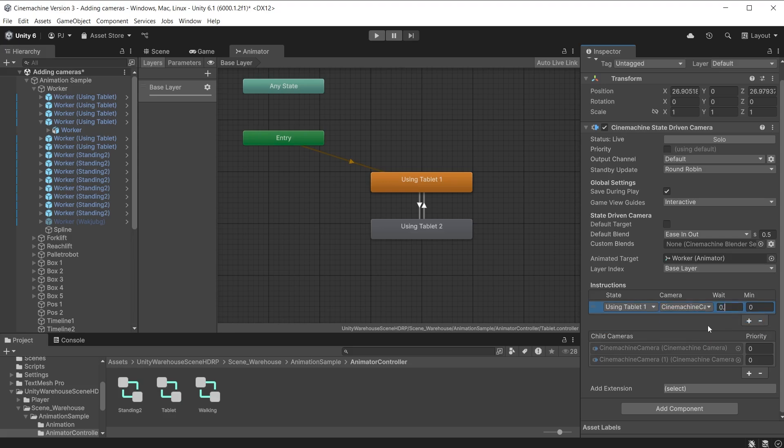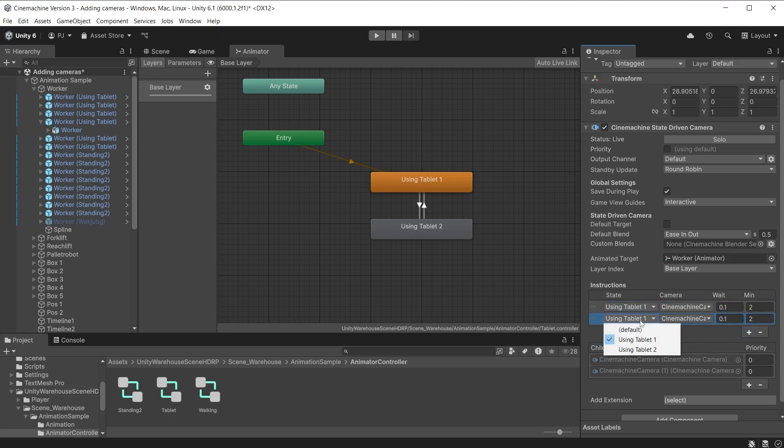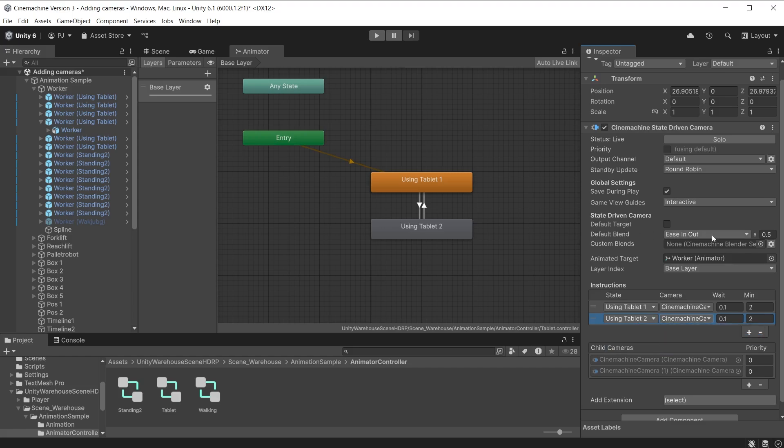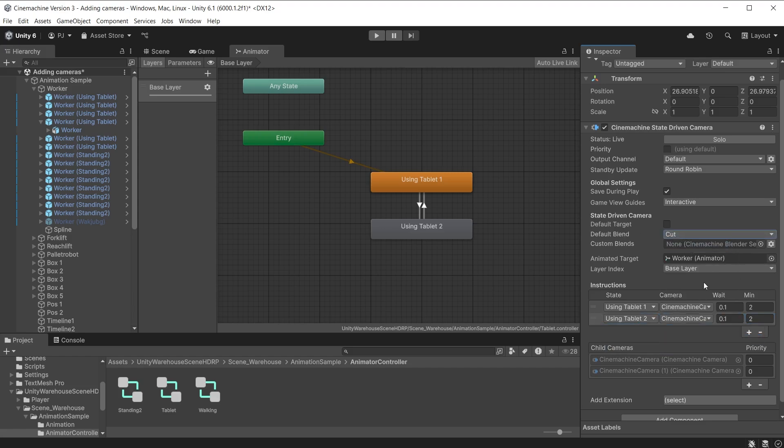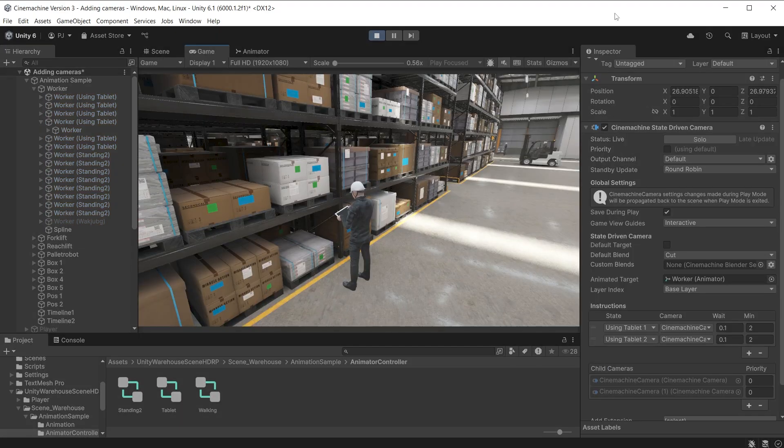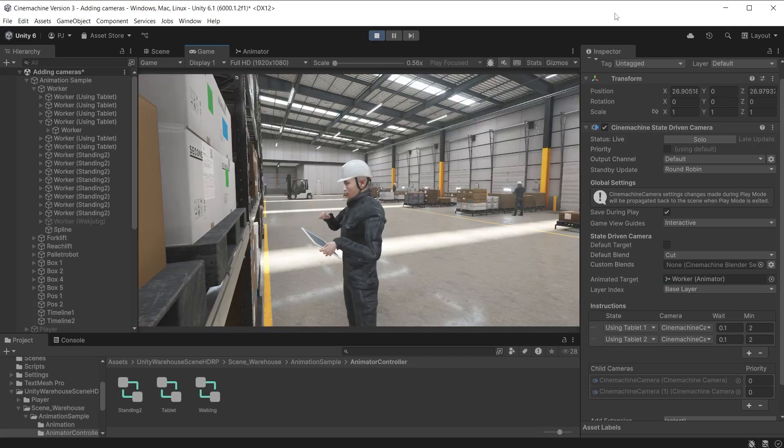Then set the wait time before this camera is activated. Set this small for an immediate switch or if you want to delay, set the wait time to delay the switch here. Set the minimum amount of time this camera must be active. This is to prevent glitching if animation states are changing rapidly. I'll also change the default blend to a cut. During play mode the camera now switches when the next animation plays.